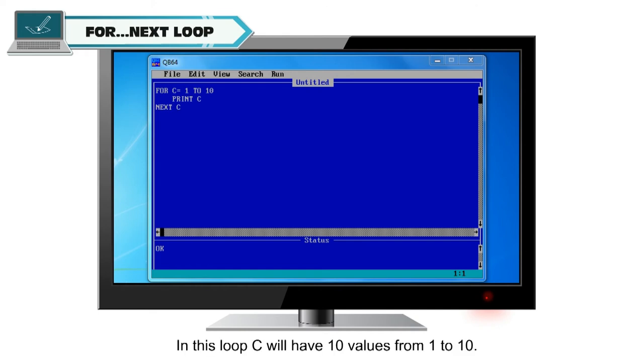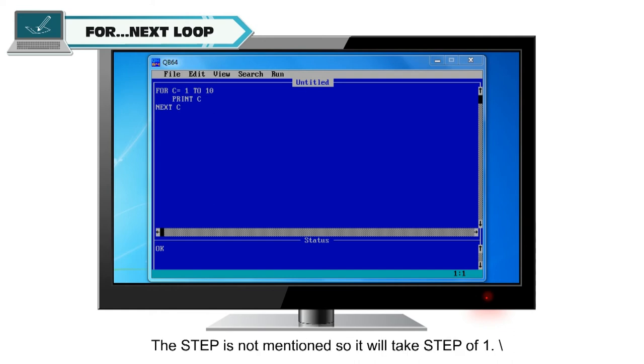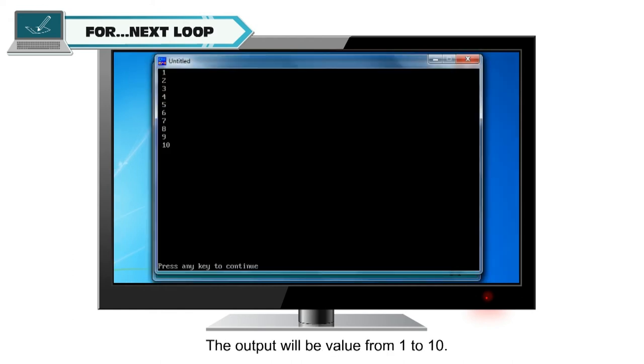In this loop, c will have 10 values from 1 to 10. So, the loop will be performed 10 times. The step is not mentioned, so it will take step of 1. The output will be value from 1 to 10.